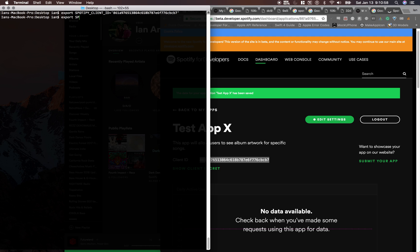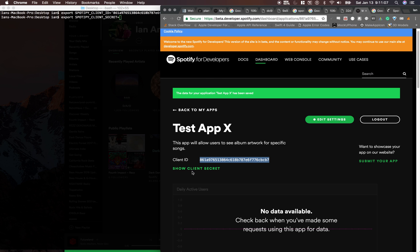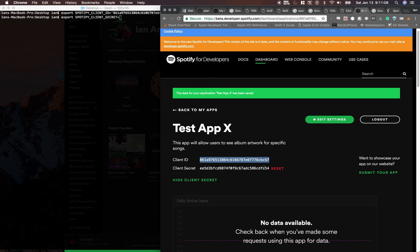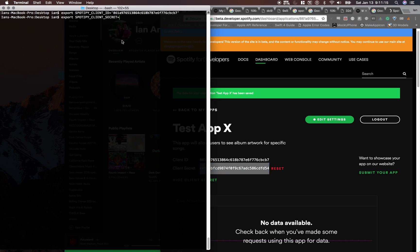export Spotify client secret. This one just click show client secret. I'm gonna reset mine after this video because it's basically like your API key, you don't want to share it with anyone, and there we go.